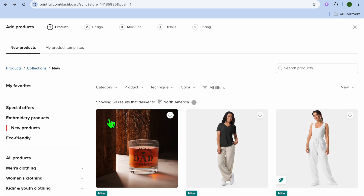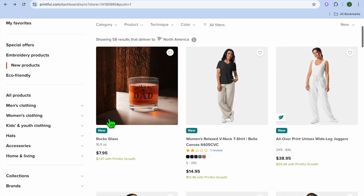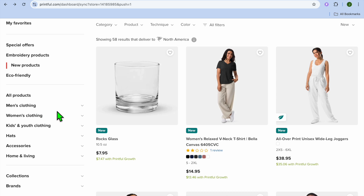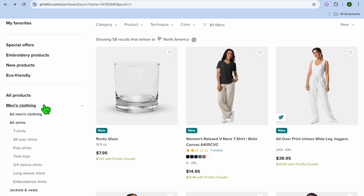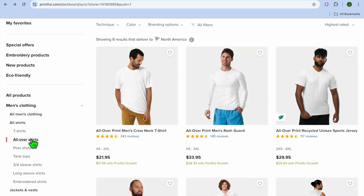Then from the left-hand menu option you can select whether you'd like to create men's clothing, women's clothing, or kids' clothing. I'm going to be selecting men's clothing for this example. Then you can select 'All Over Shirts' as you can see right here from the left-hand menu option.